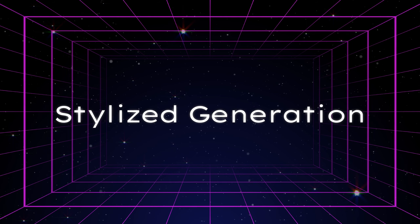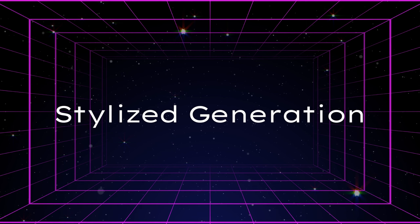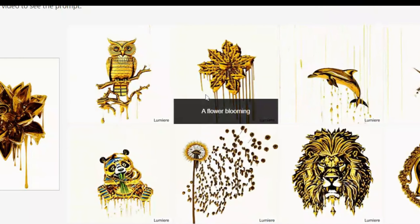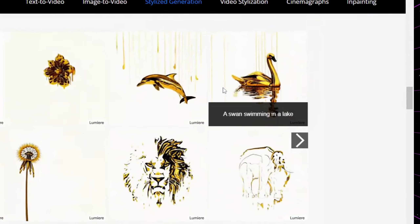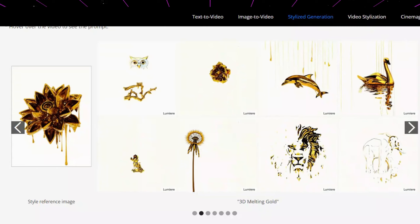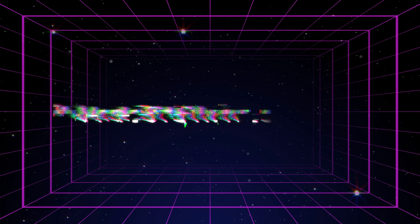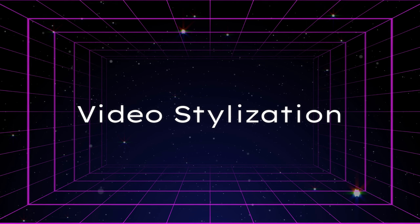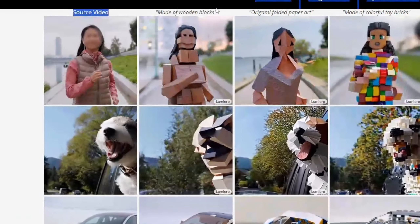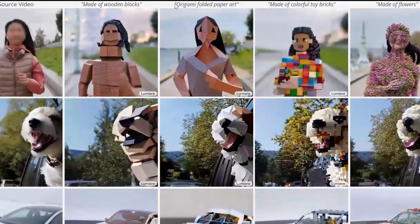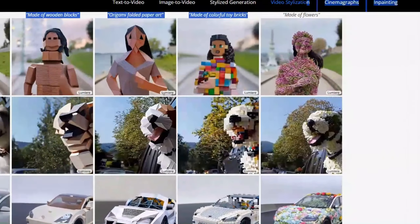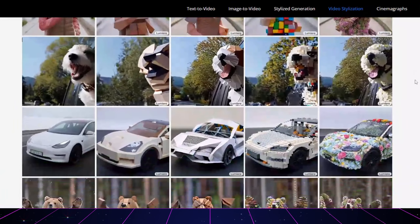With just one reference image, Lumiere showcases the remarkable ability to produce videos in a desired style. This is achieved by leveraging specifically fine-tuned weights from text-to-image models. The tool aptly captures and replicates various art styles in its video generation. Users can supply a source video and then define the desired style, such as made of wooden blocks, origami-folded paper art, made of colorful toy bricks, or made of flowers, ensuring a seamless and consistent editing experience.